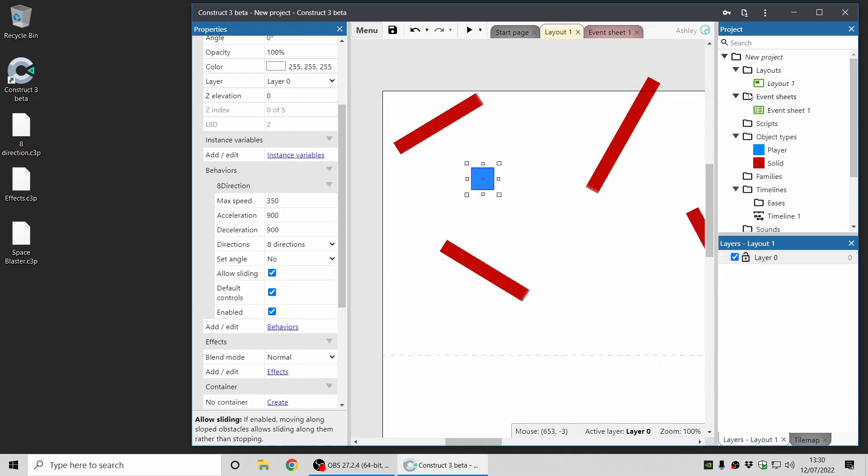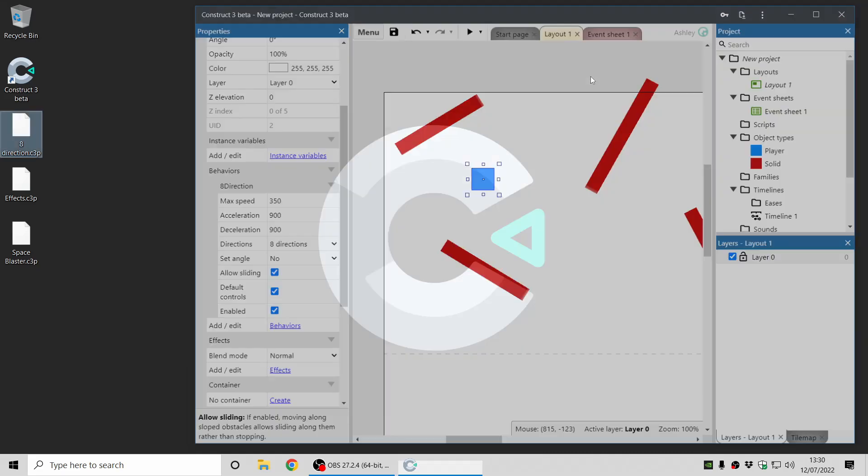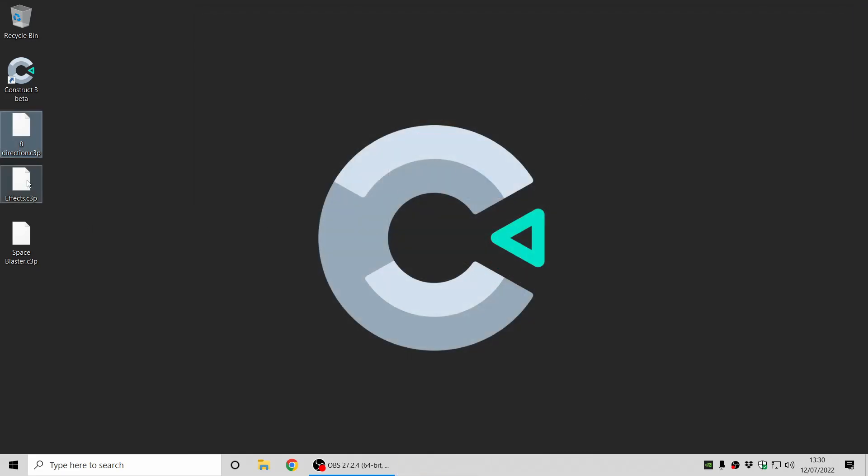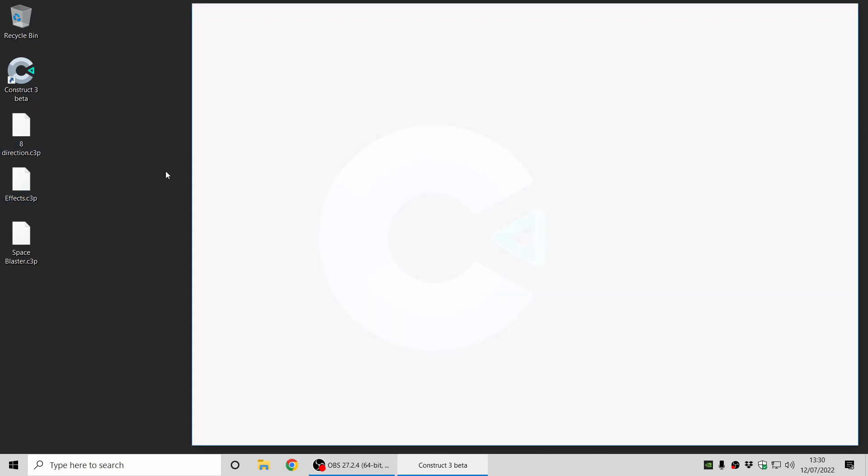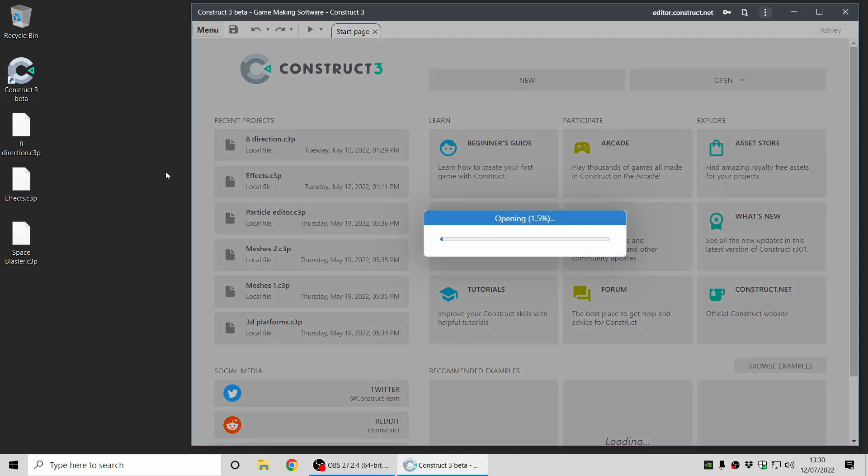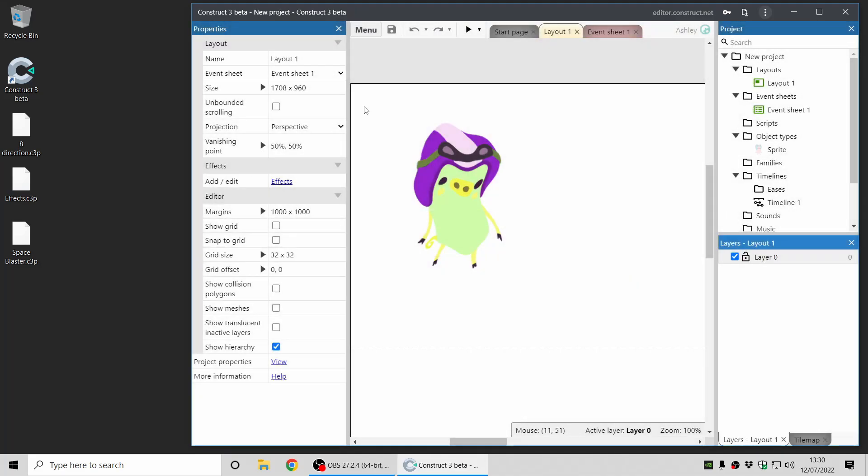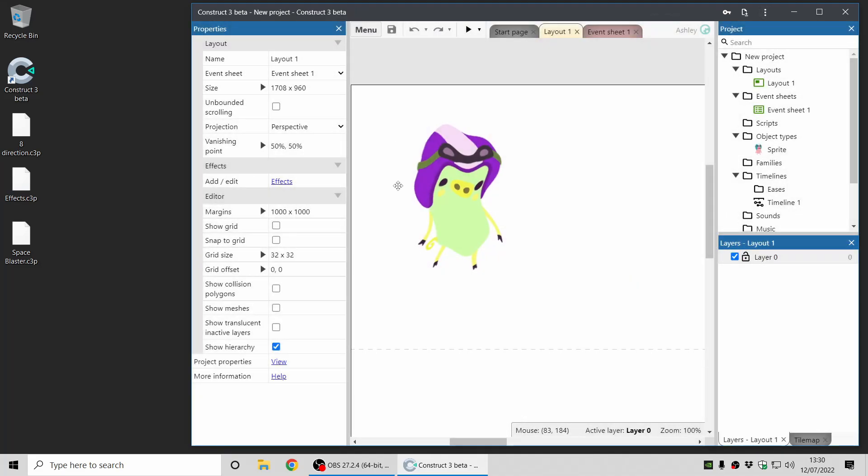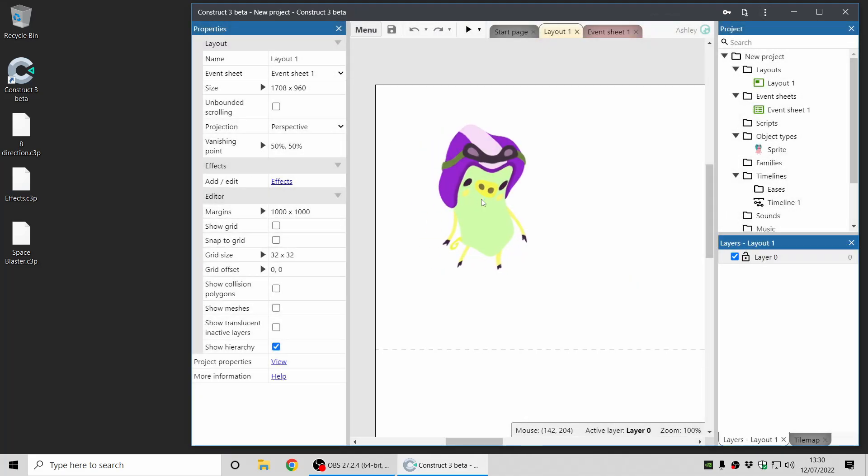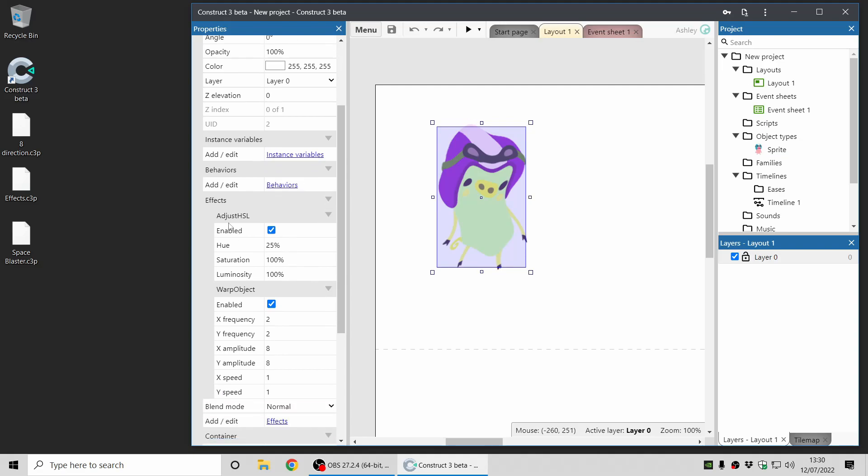Next up, there have been some improvements for the effects in Construct as well. I'm just going to double-click that project file again to open it, and you can see this time there was not a prompt. Once the project opens, I've just got a sprite here with two effects on it. There's Adjust HSL and Warp Object.